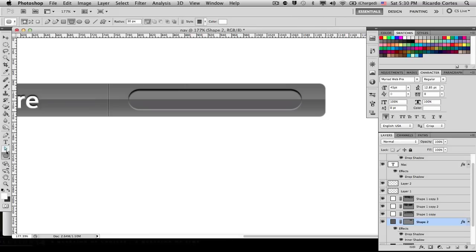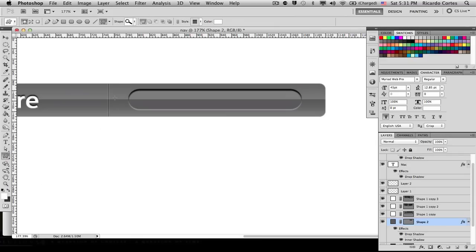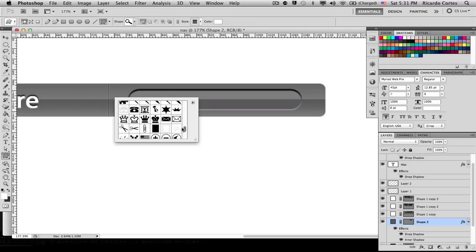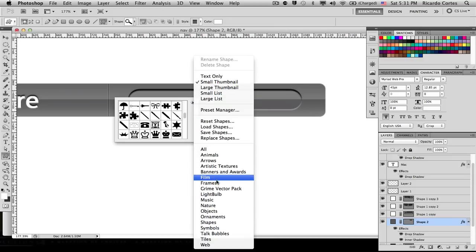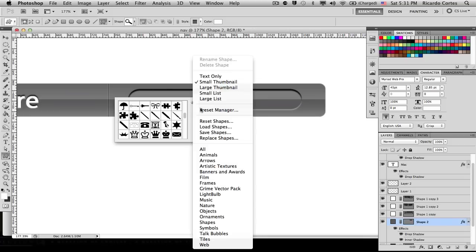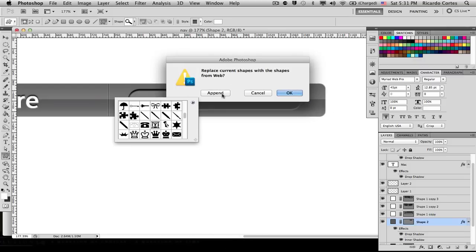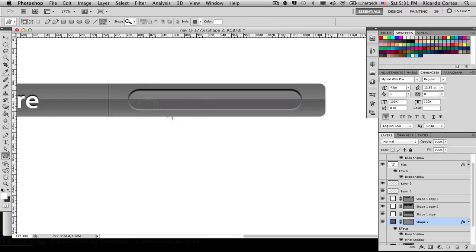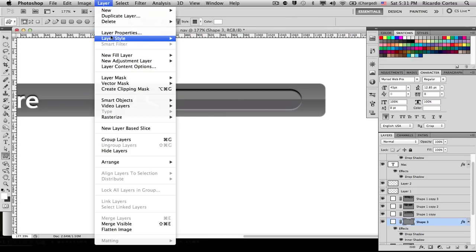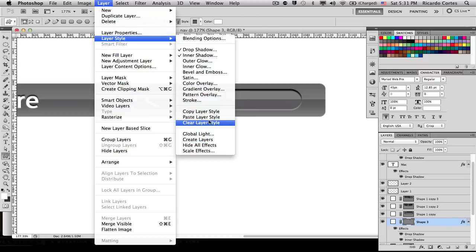Next we're going to add the magnifying glass icon. Go to the Shape tool and select the Custom Shape tool. Right-click to browse shapes and look for the magnifying glass. If you don't have it, click the small arrow icon and select 'Web' options, then click Append — the magnifying glass shape should now appear. Select it, then drag it out and place it on your search box rounded rectangle. Finally, go to Layer > Layer Style > Clear Layer Styles to leave it as plain white.